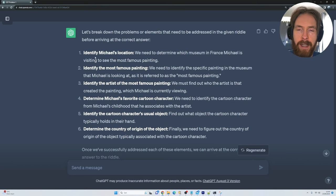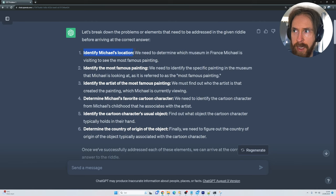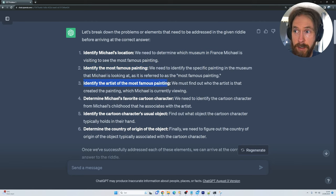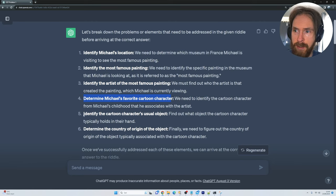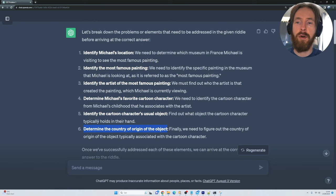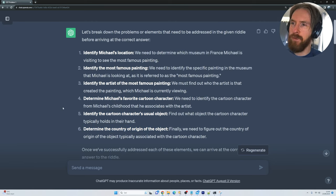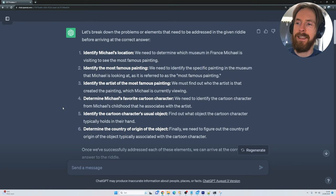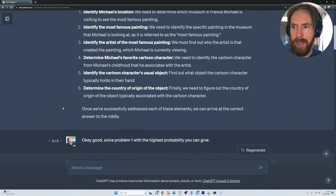ChatGPT gives me this list: we need to identify Michael's location, what kind of museum that is, identify the most famous painting, the artist of the painting, determine Michael's favorite cartoon character, identify the character, and determine the country of origin of the object. This is a perfect visualization of all the steps we need to take before we can come to the final answer.